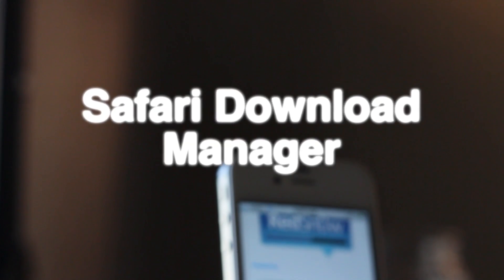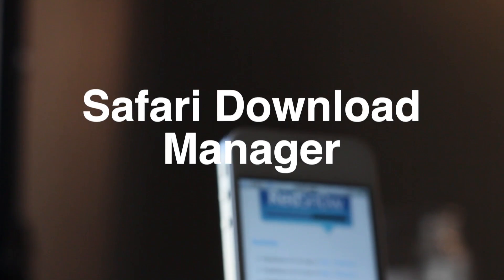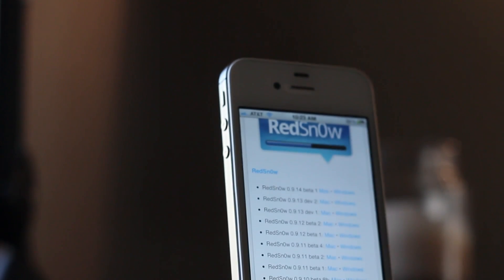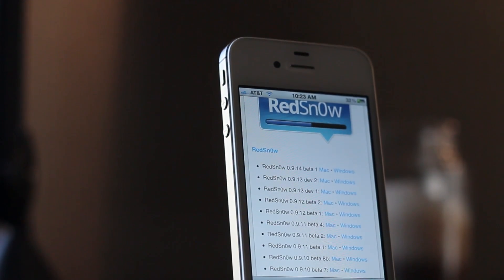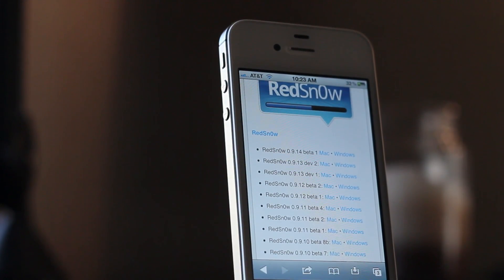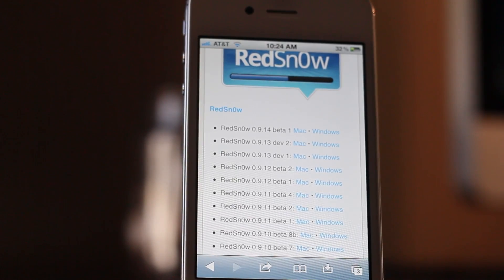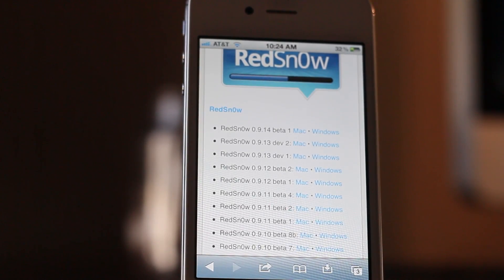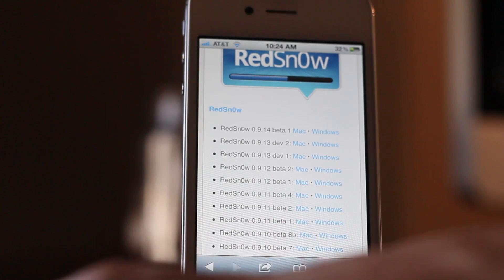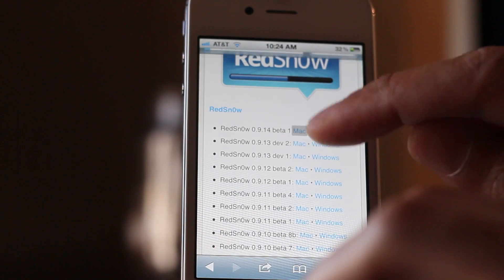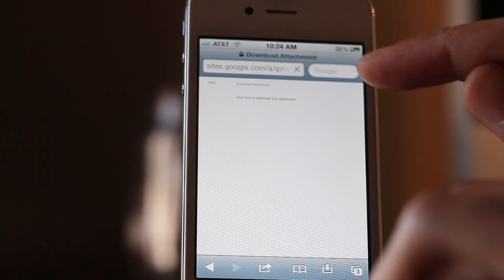How's it going ladies and gentlemen, this is Jeff with iDownloadBlog. Let's talk about Safari Download Manager. This isn't a new tweak by any stretch of the imagination, but it has recently been enabled with iOS 5 compatibility — worth noting because this is by far the best download managing tool available for jailbroken devices.